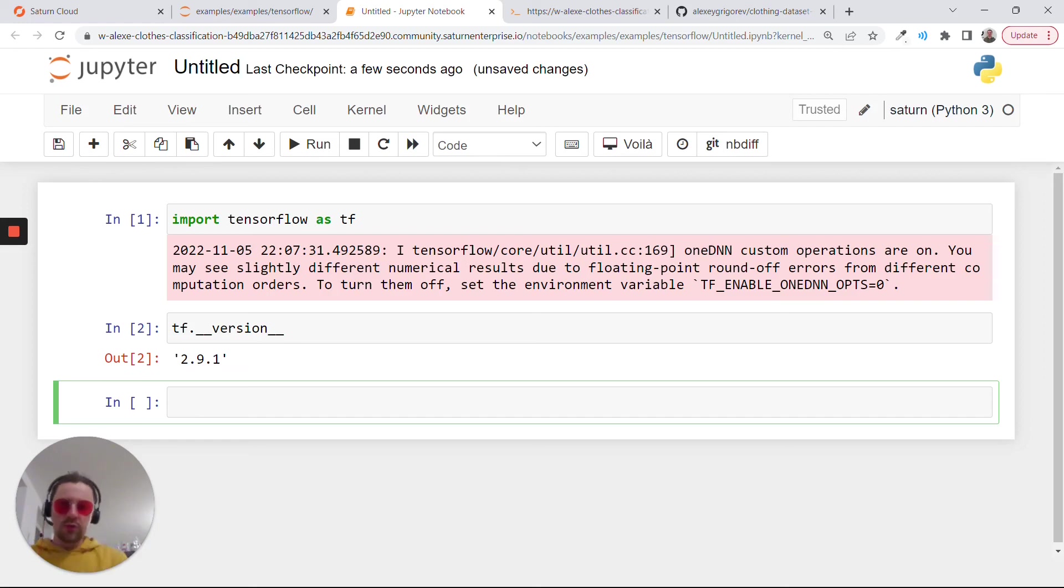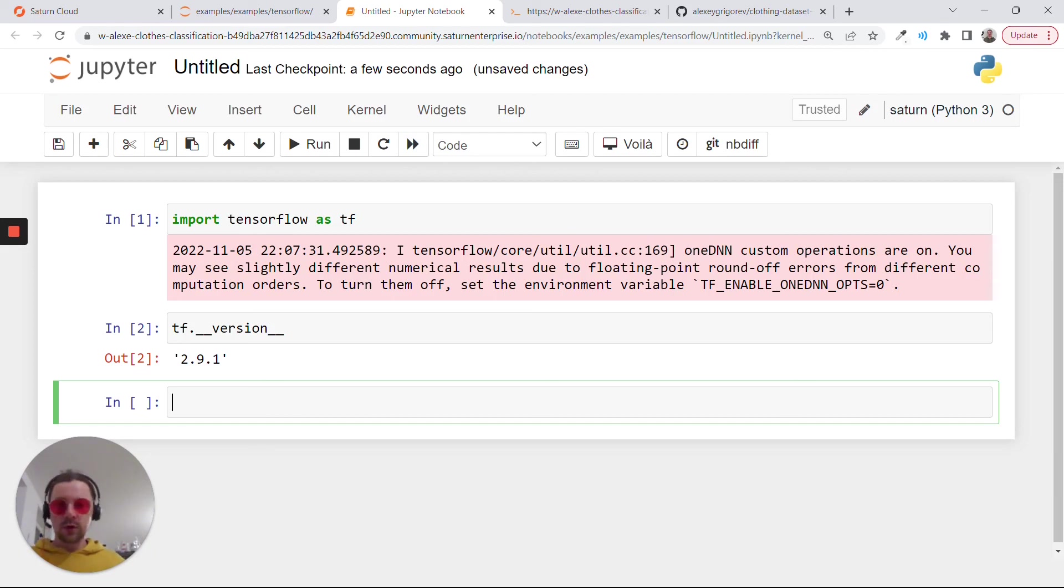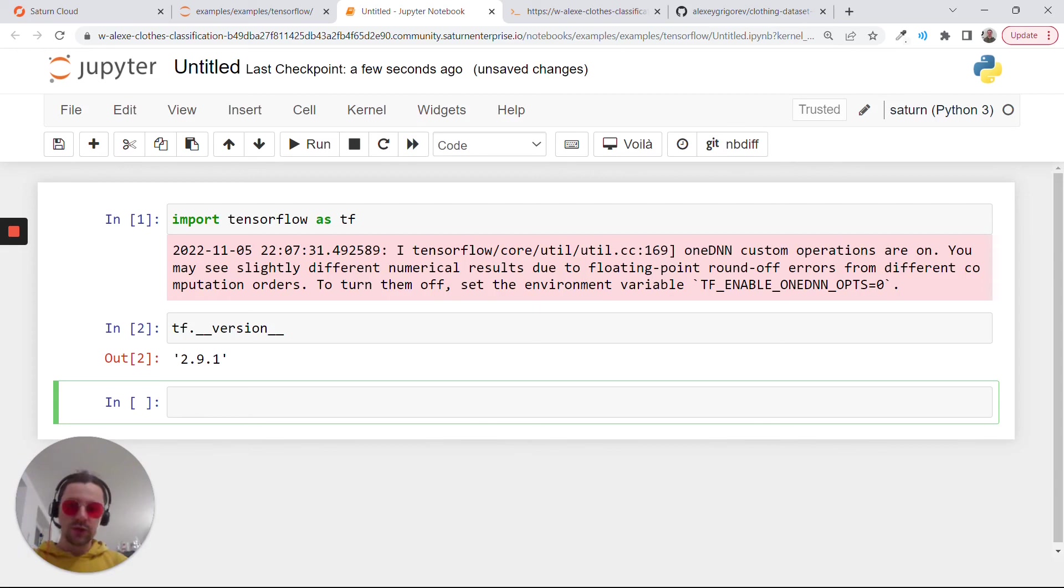You can just use this notebook to follow along the rest of the module and also for the homework. The homework will also train a neural network. You can also use this machine with the GPU for your homework.